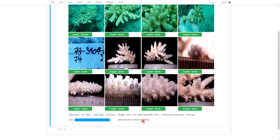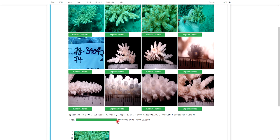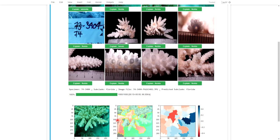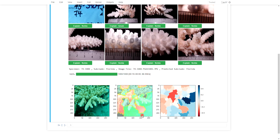When it finishes, it displays the original image and heat maps that indicate which parts of the image contributed to that Florida classification. So for this image, you can see that unfortunately it appears to have looked at a lot of the areas around the coral. You can see the green here indicating that these are the strong areas.